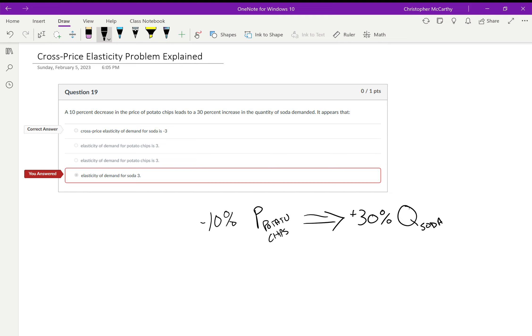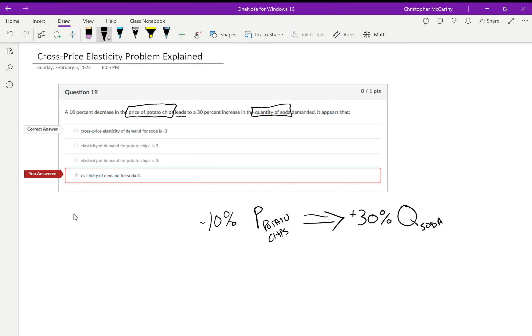We're asked what is the elasticity of demand or cross-price elasticity of demand. First of all, because we're given information about the price of one thing and how it influences the quantity of another thing, we know just inherently from the answers that are provided here it's not going to be an elasticity of demand for any of these. It's got to be a cross-price elasticity.